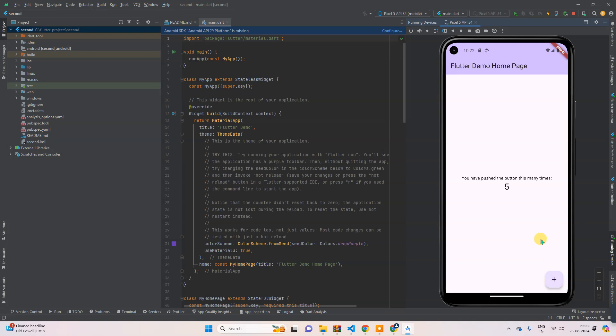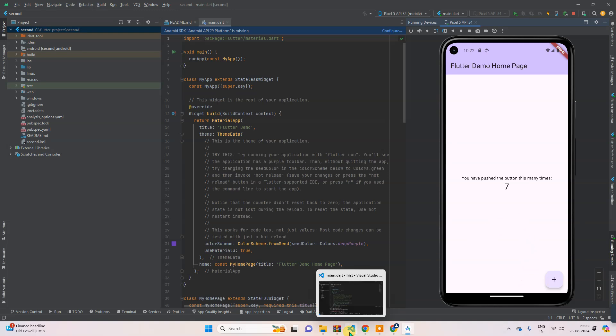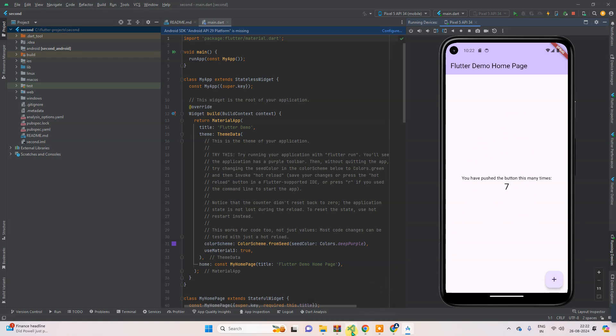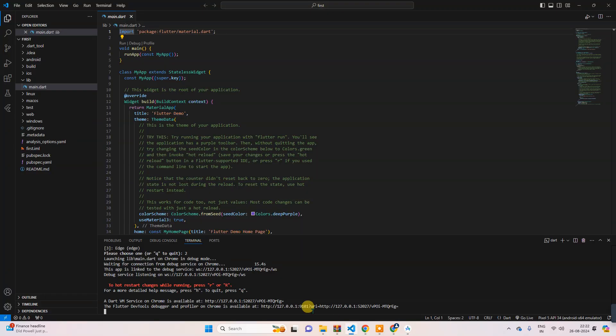So this way, guys, you can run this successfully. Now the question is, in the previous chapter I had shown you how we can run from here. So when your emulator is running, then when you run your project... So what I will do, I will run it from here, from Visual Studio Code.